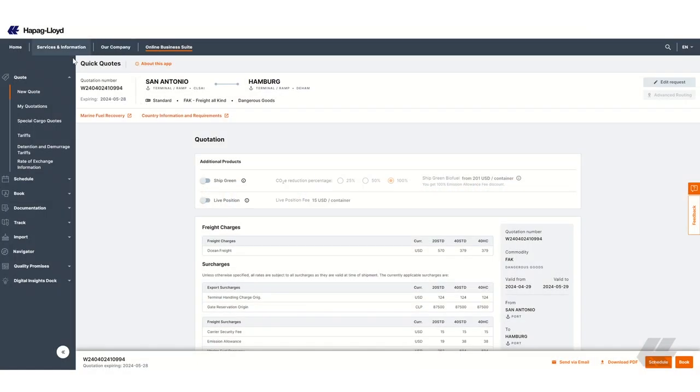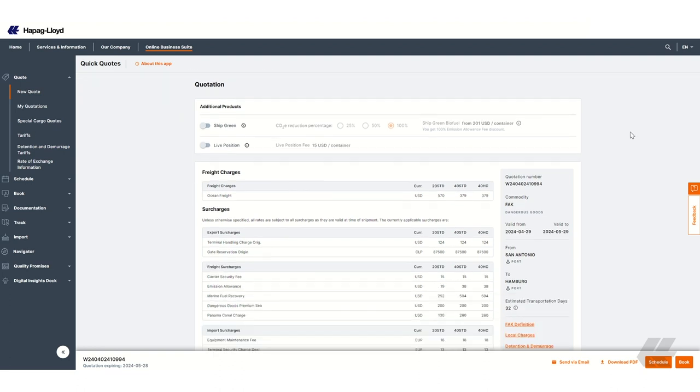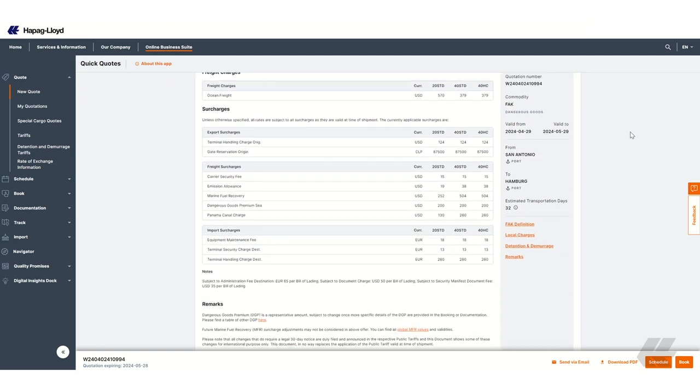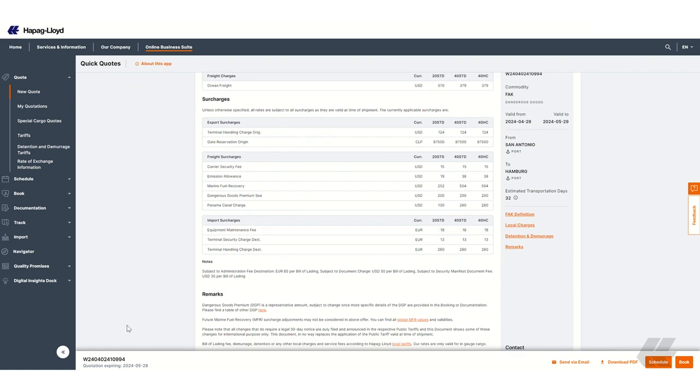At the top, you can see a summary of your request. If you scroll down, you will see your quotation details. In the floating bar at the bottom, you have the possibility to send this quotation via email, to download the PDF or to proceed to check the schedule or book.